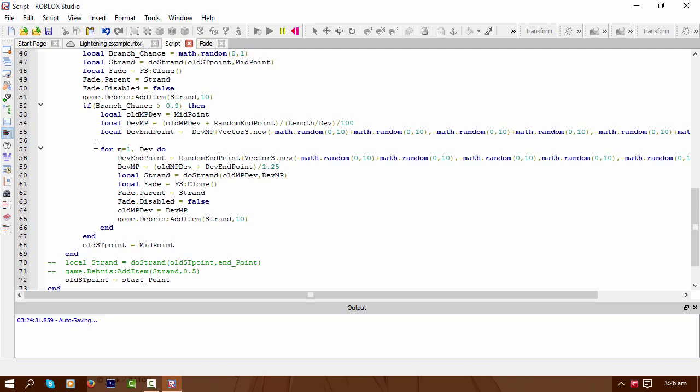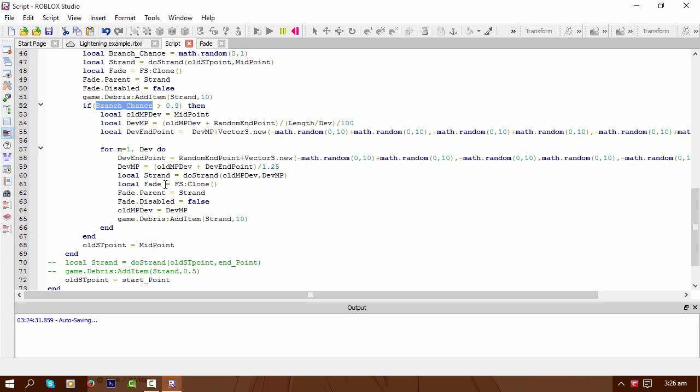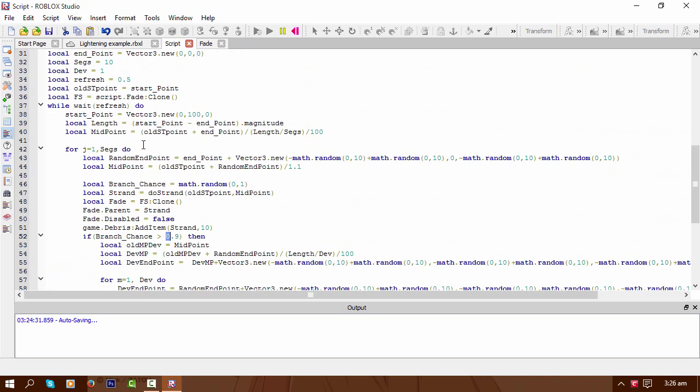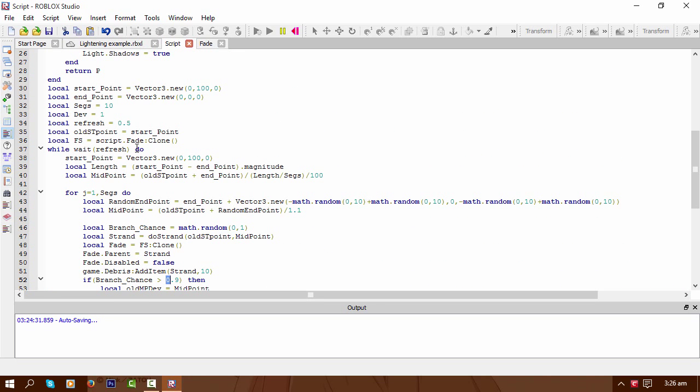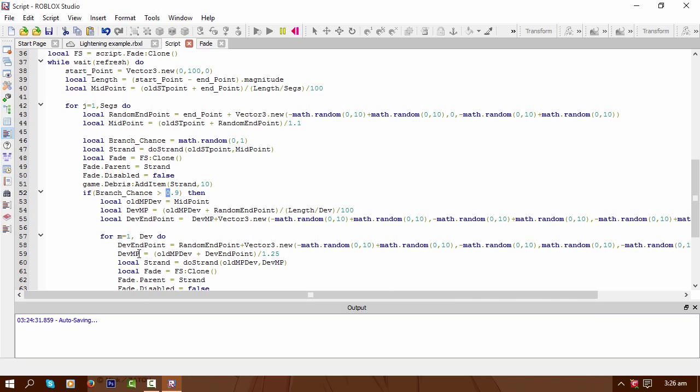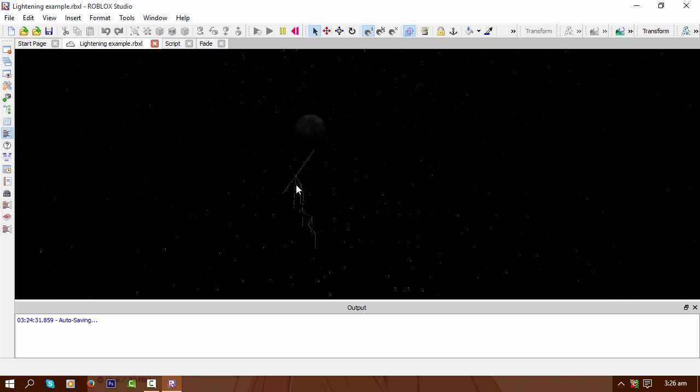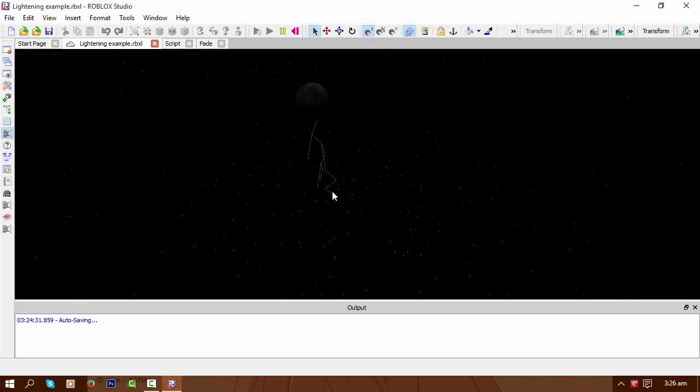So yeah, this part of it is the branch chance, as you can see. Well, that value there. It's set at a branch chance of 0.1%... no, 10%. Get my facts right. So it's got a chance of actually branching as it divides or as it changes direction.